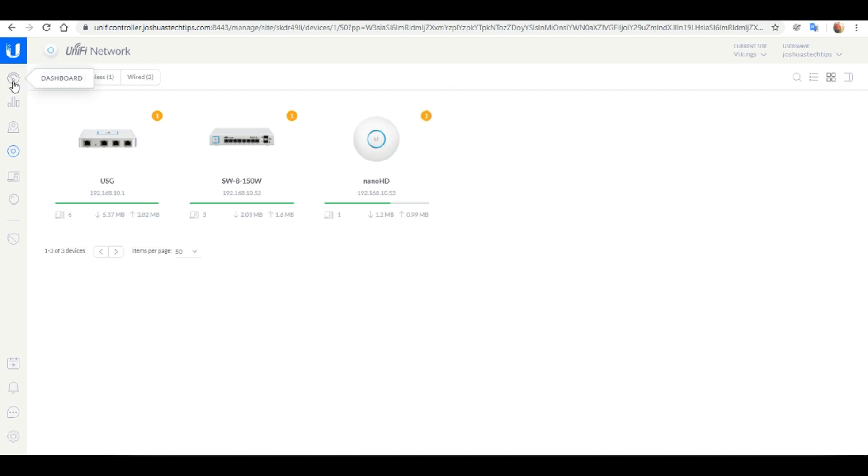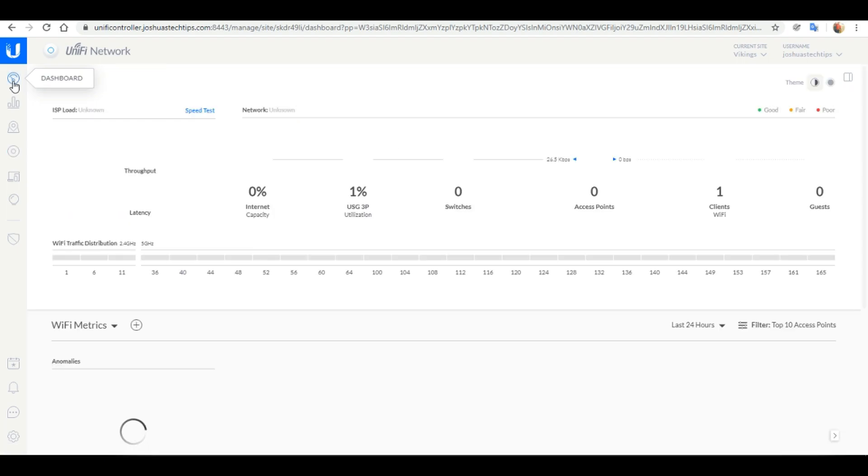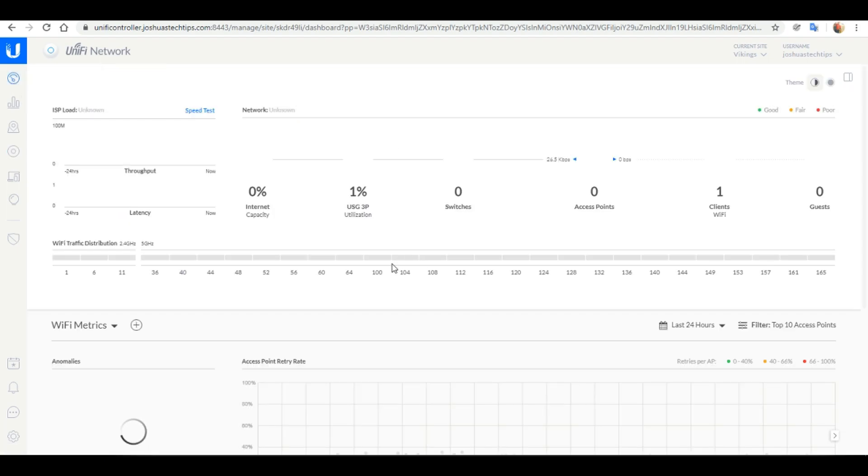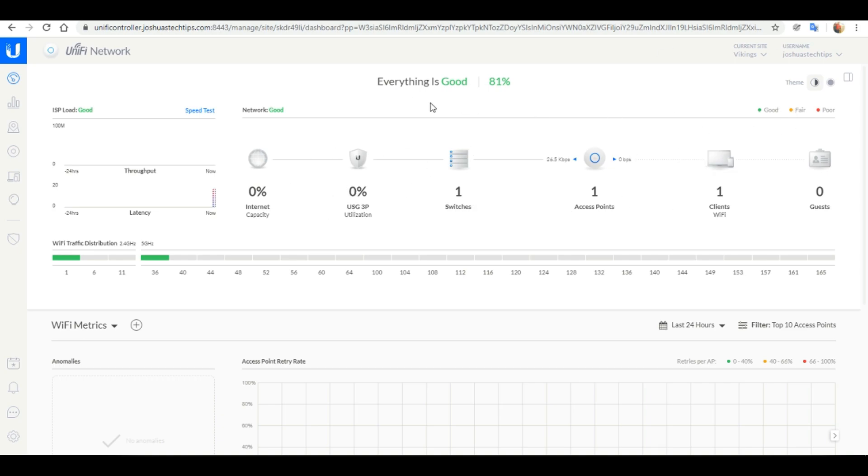If we head back over to the main dashboard, here at a glance we'd see that all our devices have been successfully configured and operational.